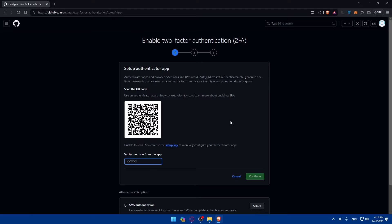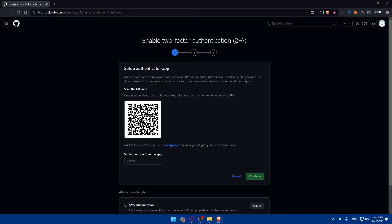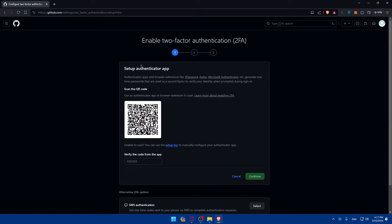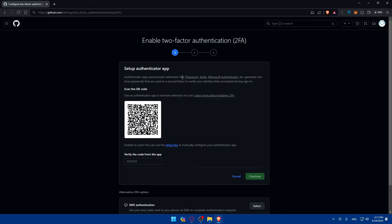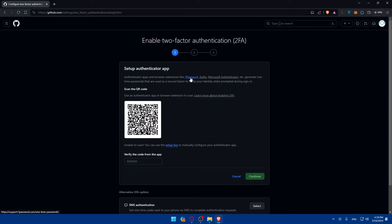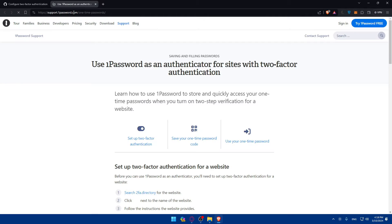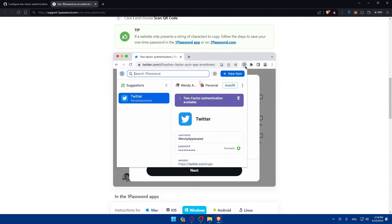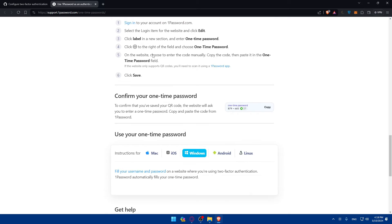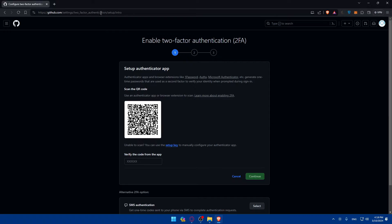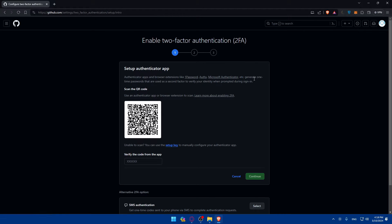To enable it, we'll have to go through three steps. The first one is to set up an authenticator app. Of course, you'll need a phone for that. Authenticator apps and browser extensions like 1Password, Microsoft Authenticator, etc. can generate one-time passwords that are used as a second factor to verify your identity when prompted during sign-in.